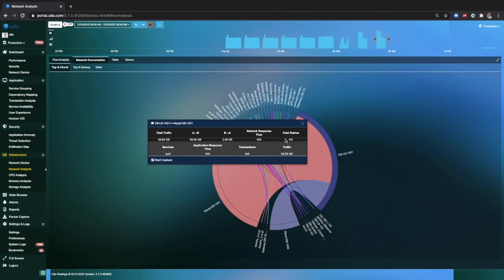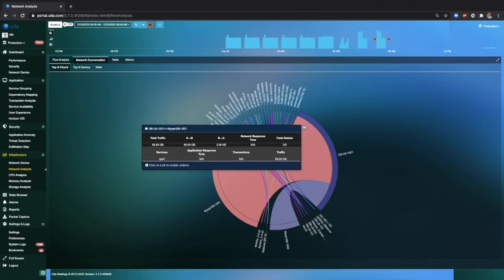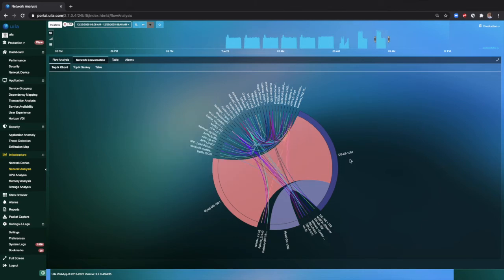Using this view, you can also get a better understanding of the network response times, fatal retries, and any other issues within the environment.